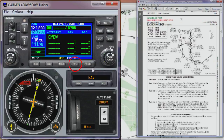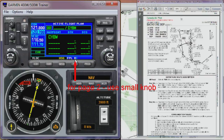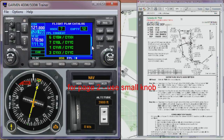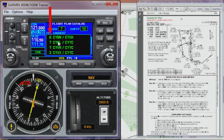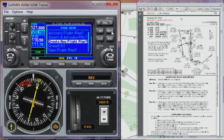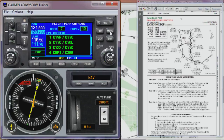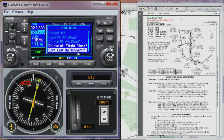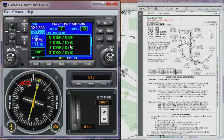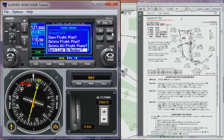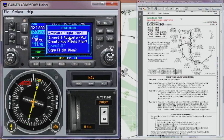We start by hitting the flight plan button, and you can see here we're on flight plan page number one. There's a flight plan already stored for us, so we go to flight plan page number two, where we find all the stored flight plans. Notice that the flight plans can be sorted by number or alphabetically. I have them sorted alphabetically right now, but you can resort them by hitting menu and selecting sort by number. CYBW to CYXH is at the top of the alphabetical list — that's the one we want — so we'll turn the cursor on and activate this flight plan.